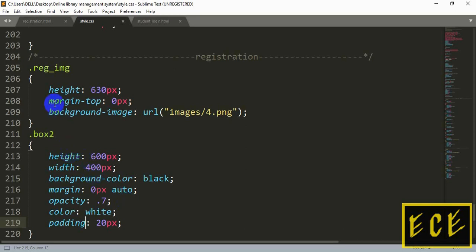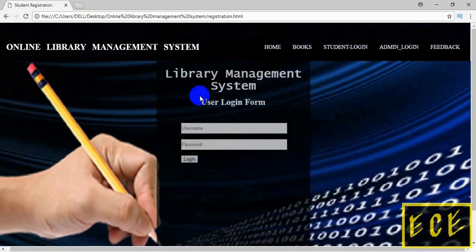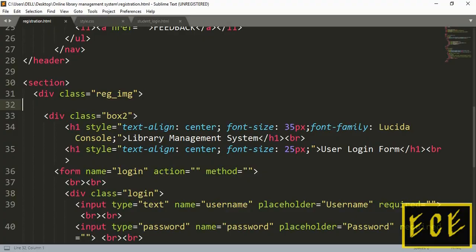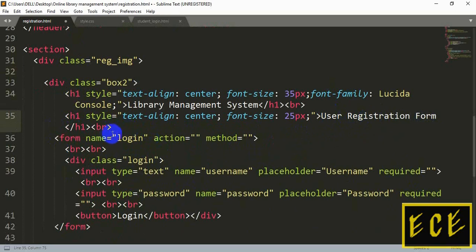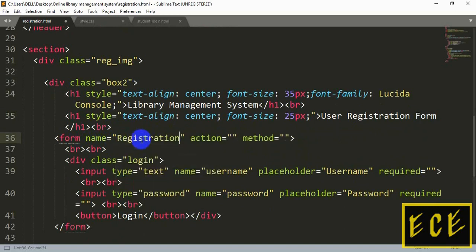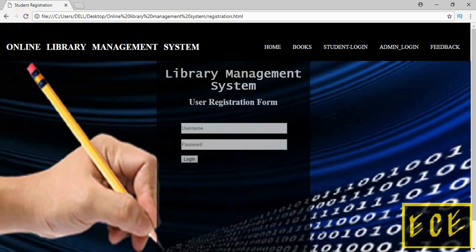We need to make the box a bit shorter, or move it more upward. Let's delete this break. Now the box has gone more upward, but we still need to shorten it a bit, so let's change the styling. We also need to change our title to 'User Registration Form', change our form name to 'registration', and then add some more input fields like first name, last name, email, roll number, and whatever other fields you need.